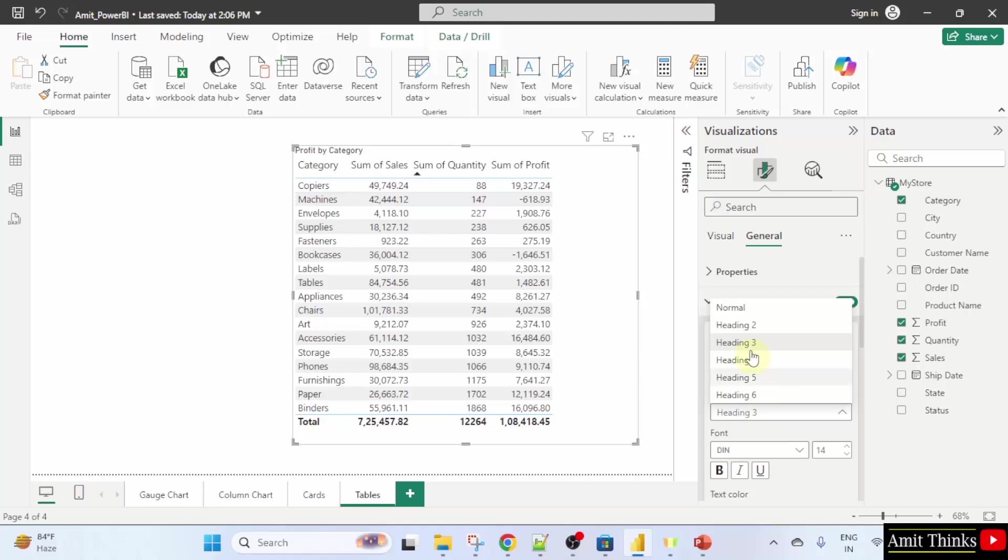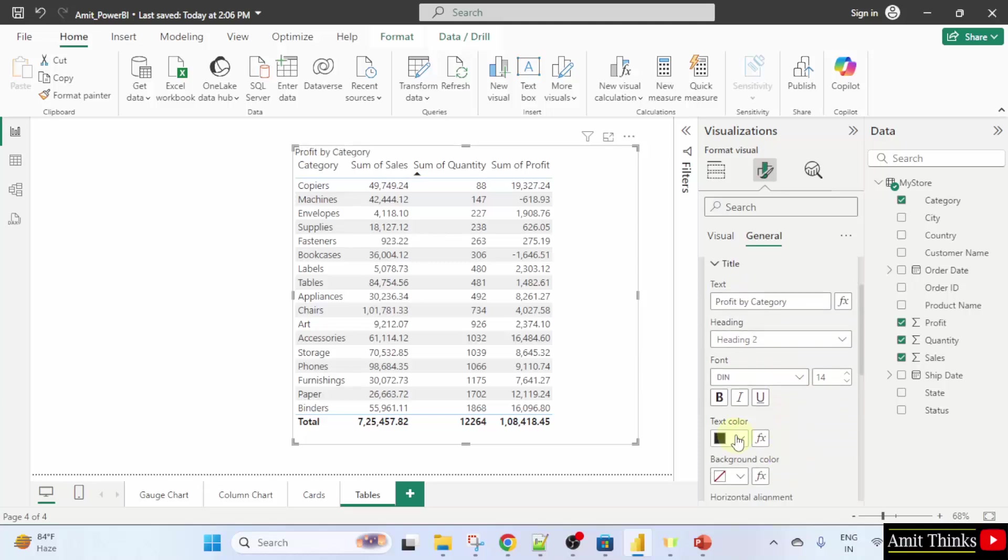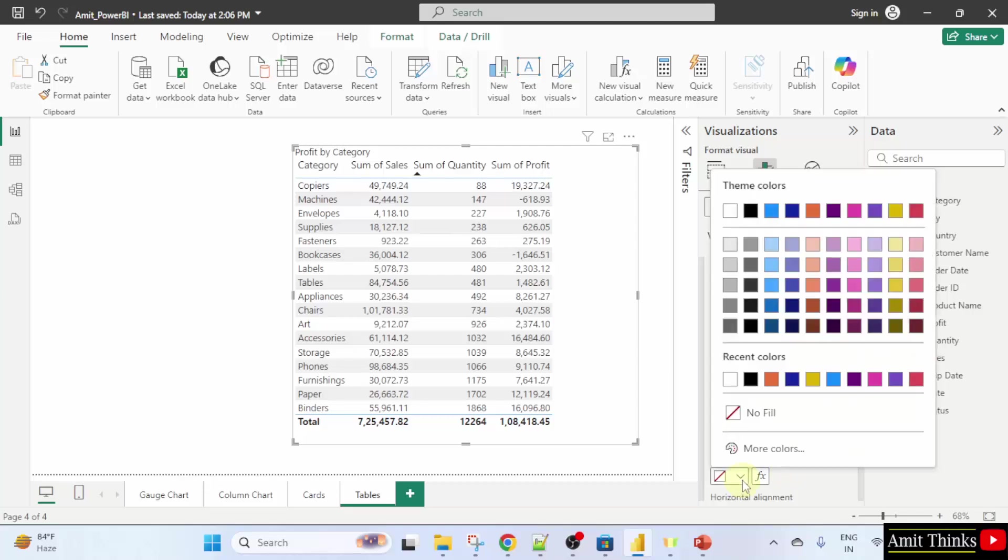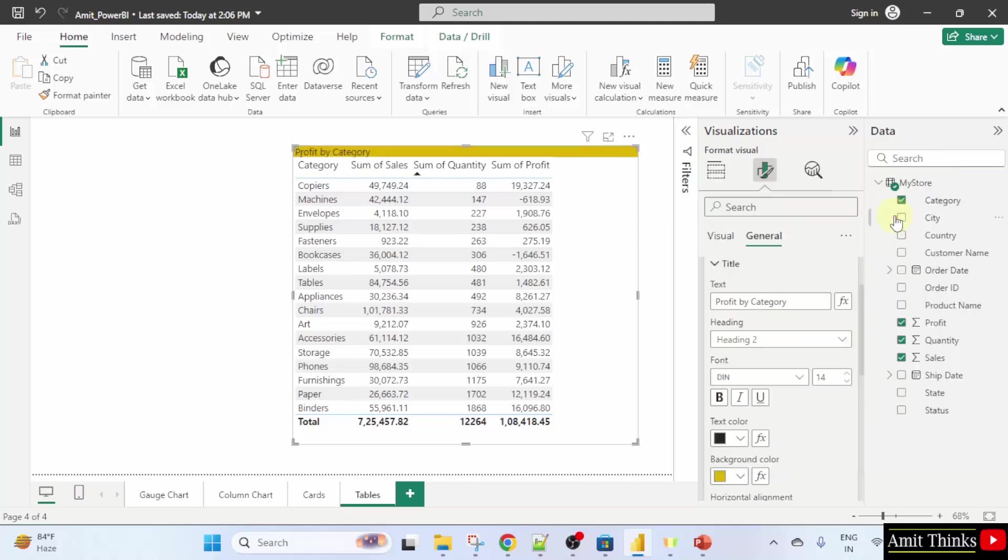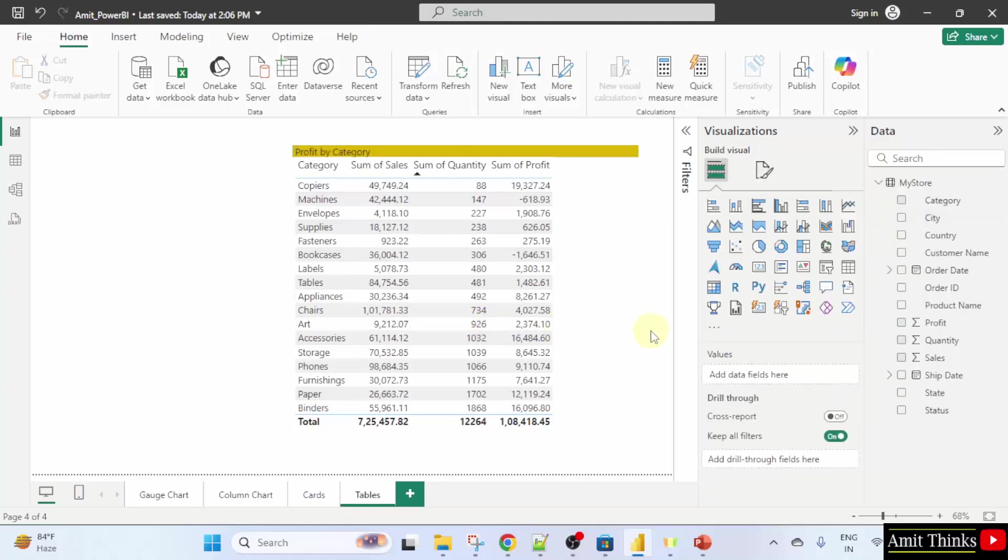I will just change it to heading two. After that, text color, you can change if you want. And also the background color. I will set it to the following. This is fine.